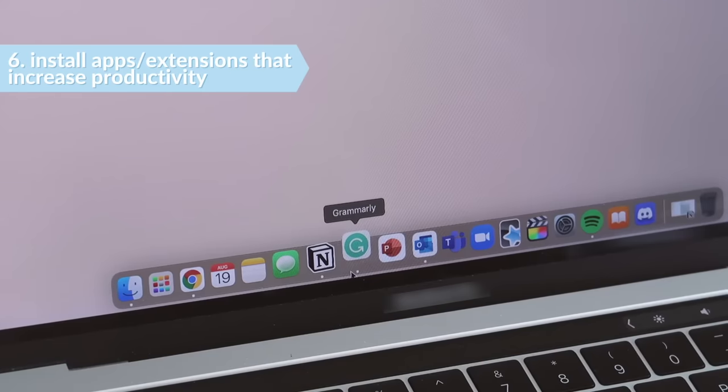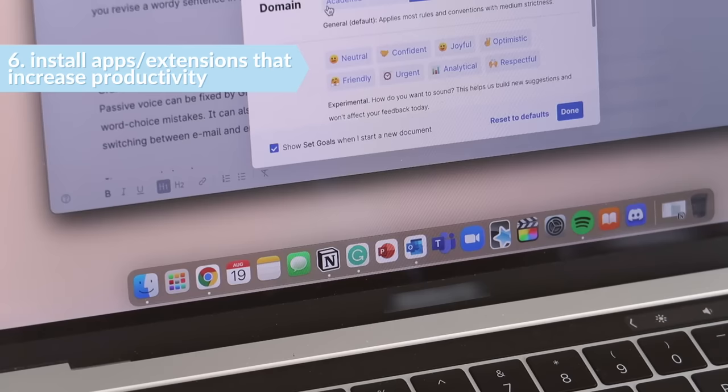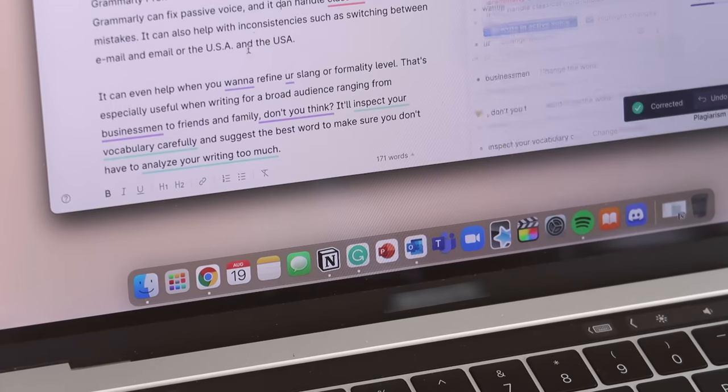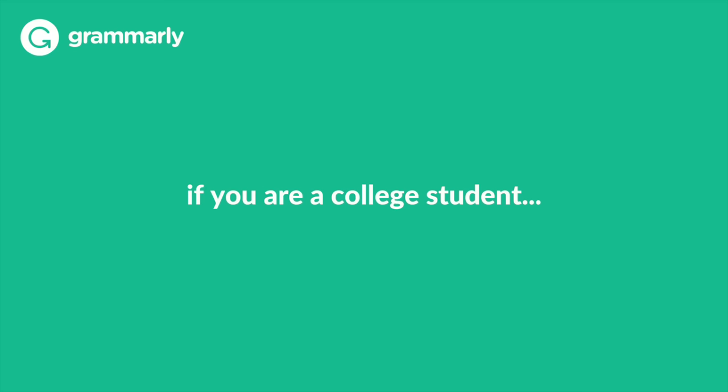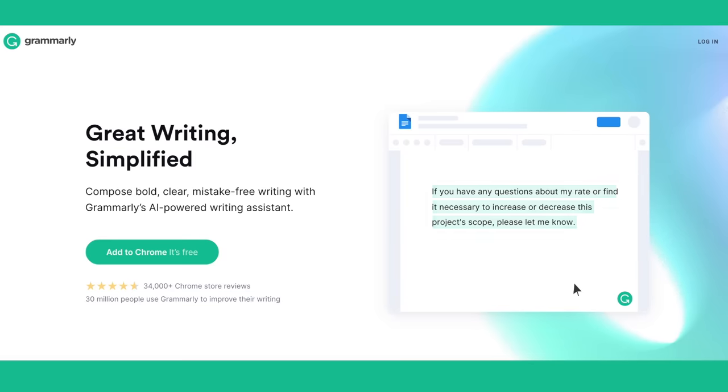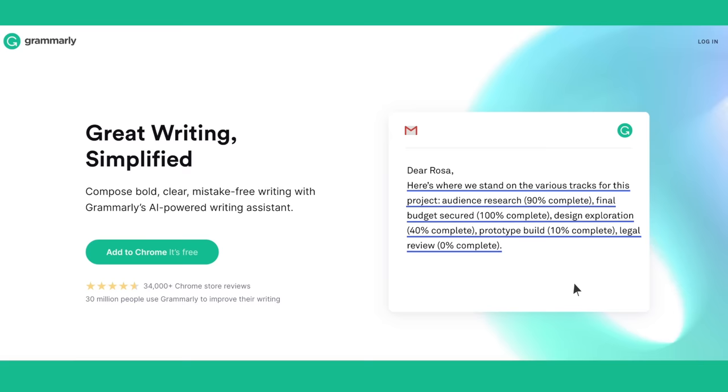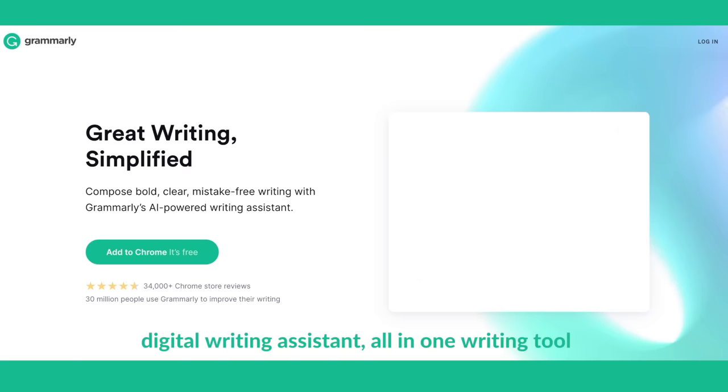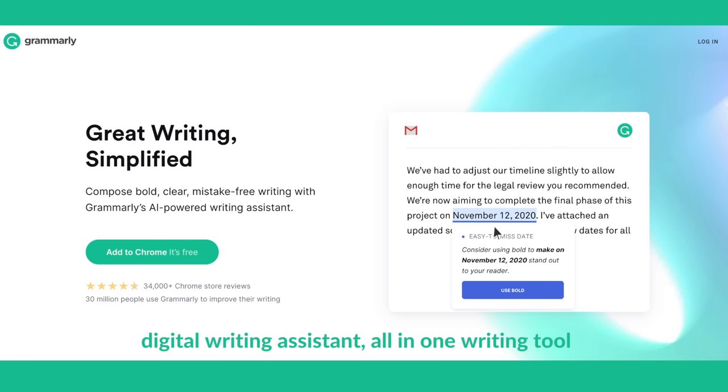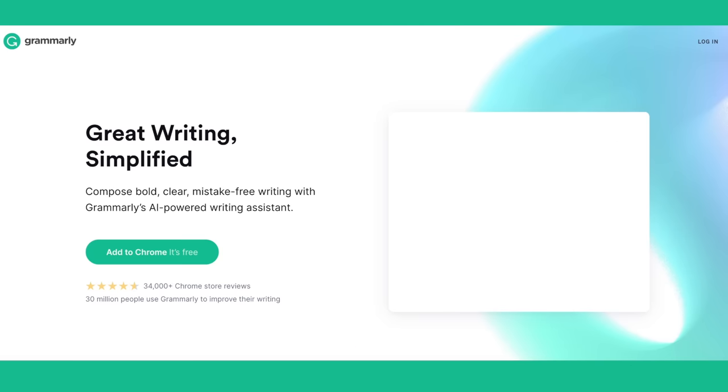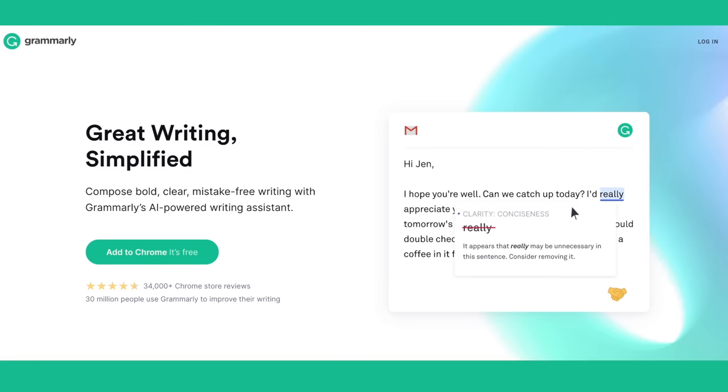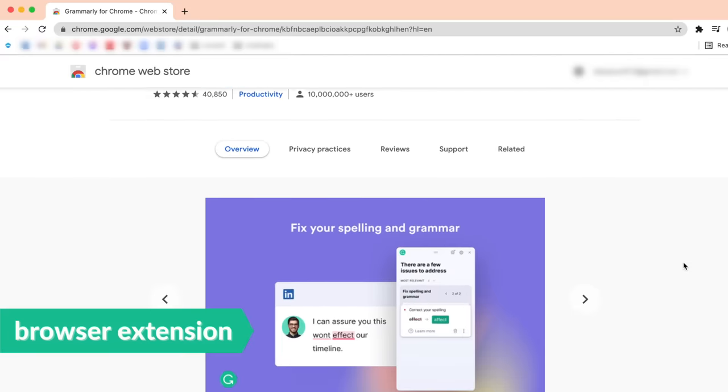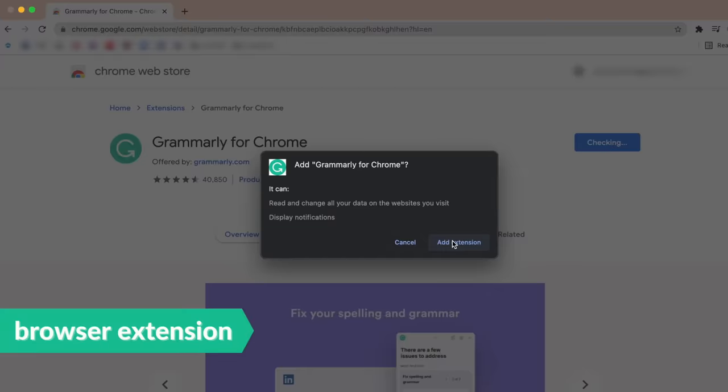Next thing is to install apps or extensions that help you increase your productivity, and one I'd recommend is Grammarly. So if you're a college student, then you know the constant struggle with writing emails, applications, and assignments, which is why you need to download Grammarly. Grammarly is a digital writing assistant and an all-in-one writing tool that improves your productivity and saves you time when you have multiple assignments due. It's extremely easy to get started with Grammarly. You can download it as a free browser extension, which is accessible through Chrome, Safari, Firefox, etc.